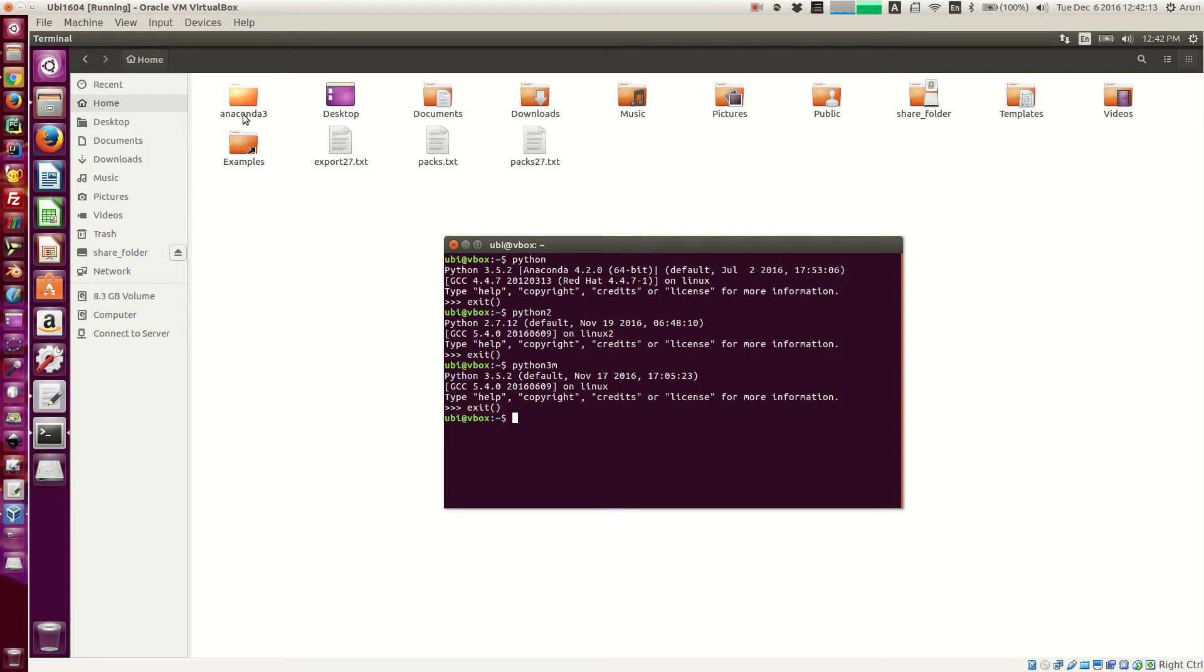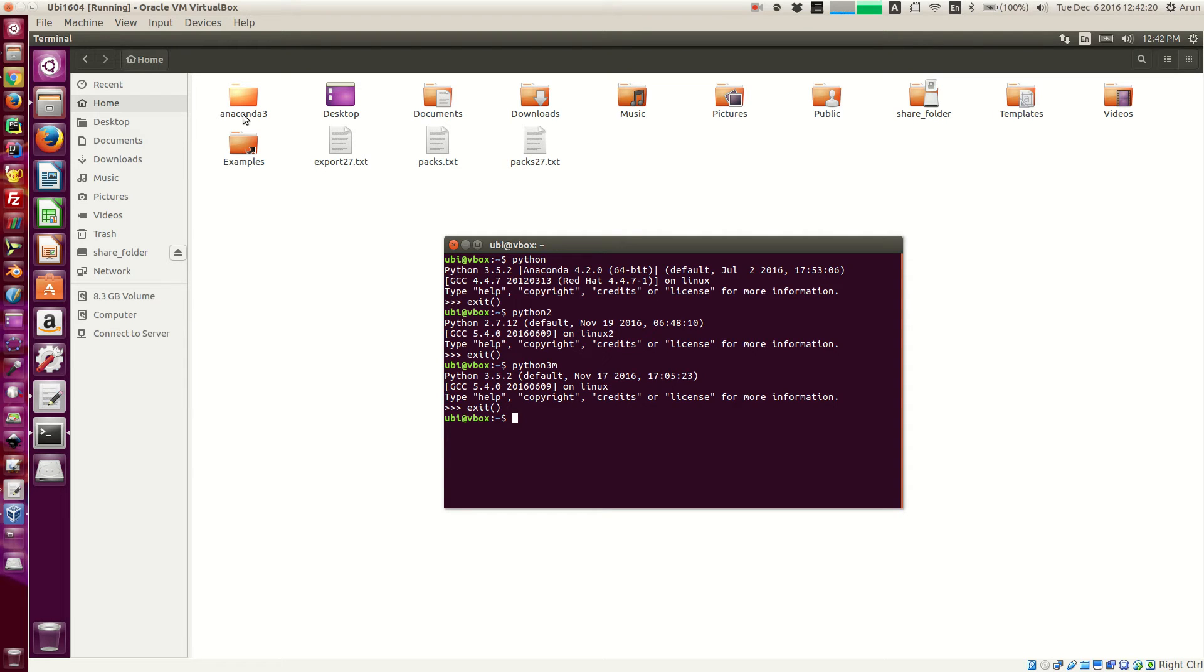Now that's all I have for you guys in this one. In the next tutorial, next video, I'll be telling you guys how to install packages using conda. So see you guys then.